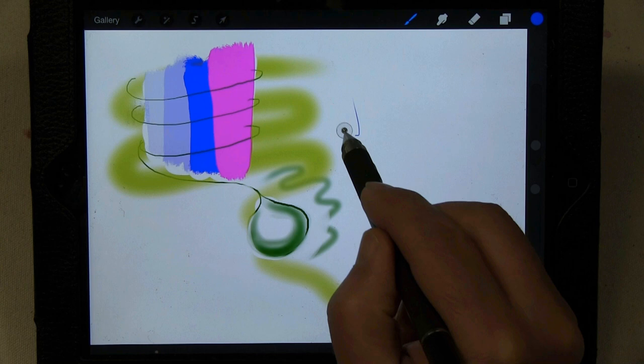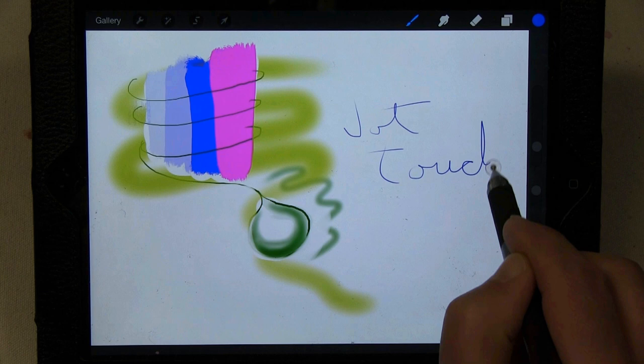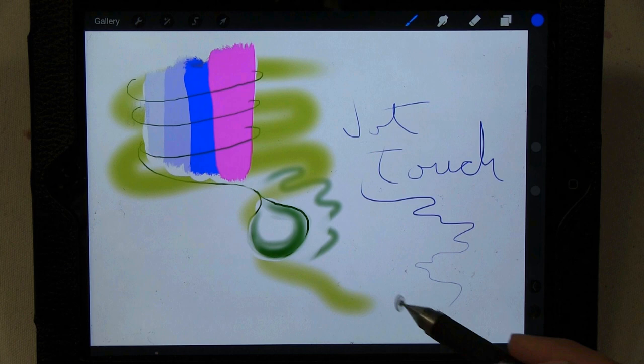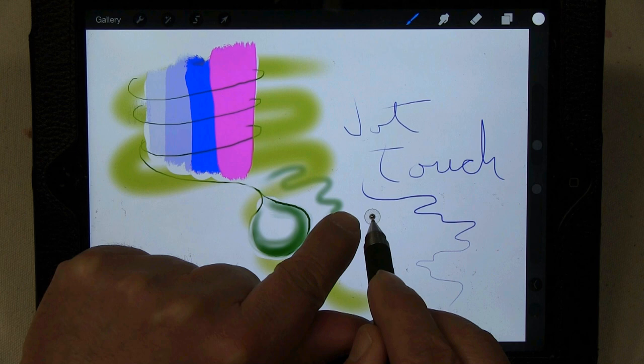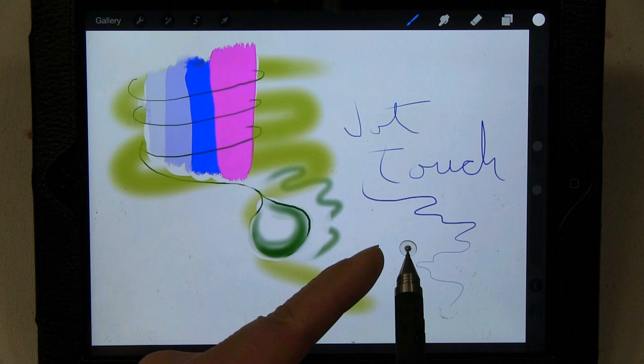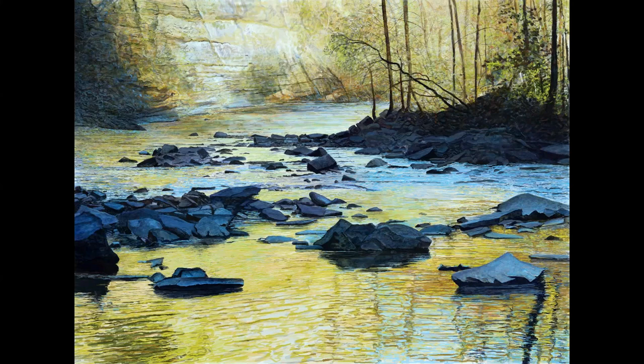My stylus is a Jot Touch, which happens to be a pressure-sensitive stylus — a wonderful tool to work with. What I particularly like is the fact that you can actually see what you're doing because of this plastic disk attached to the tip of the tool. You can see through it and see the detail underneath.